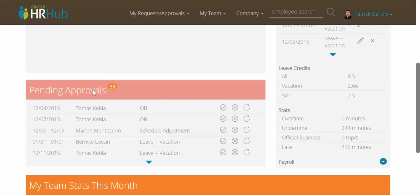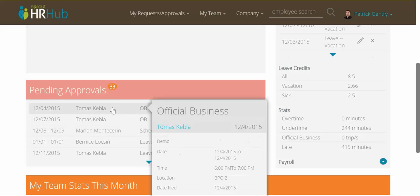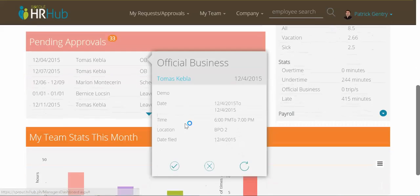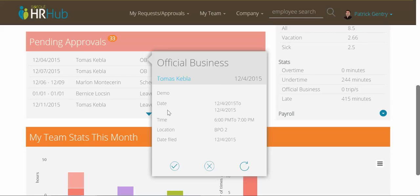And if I dig in, I can click one and get a summary. Just like the box above, I can get a summary of what this request is all about.